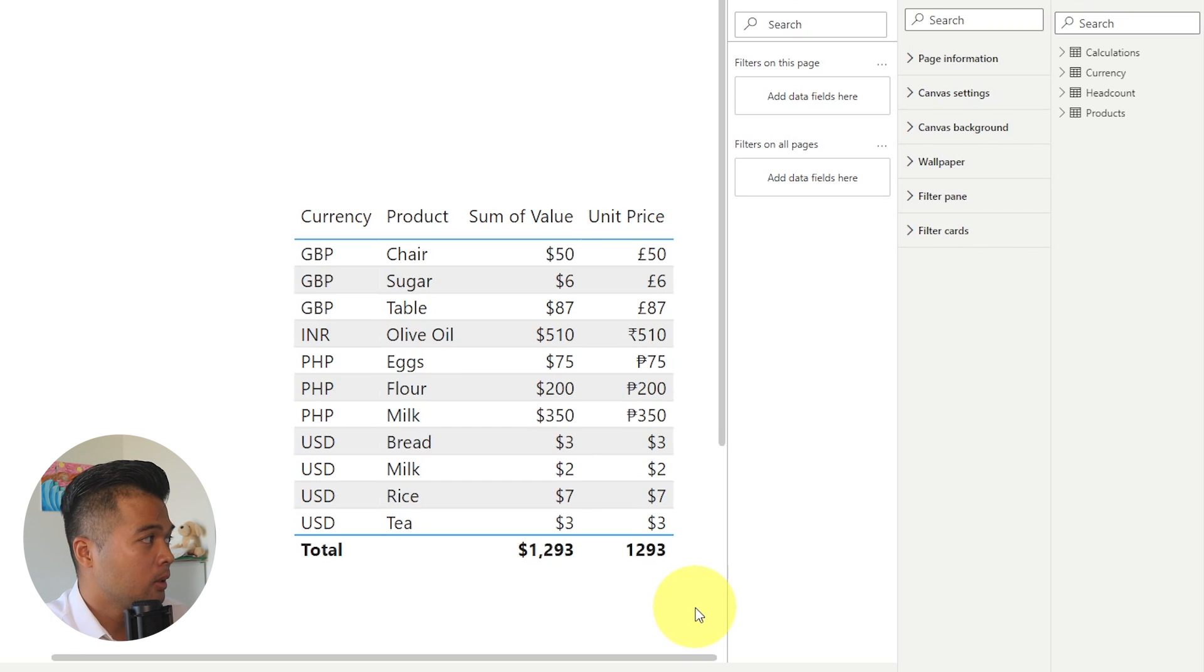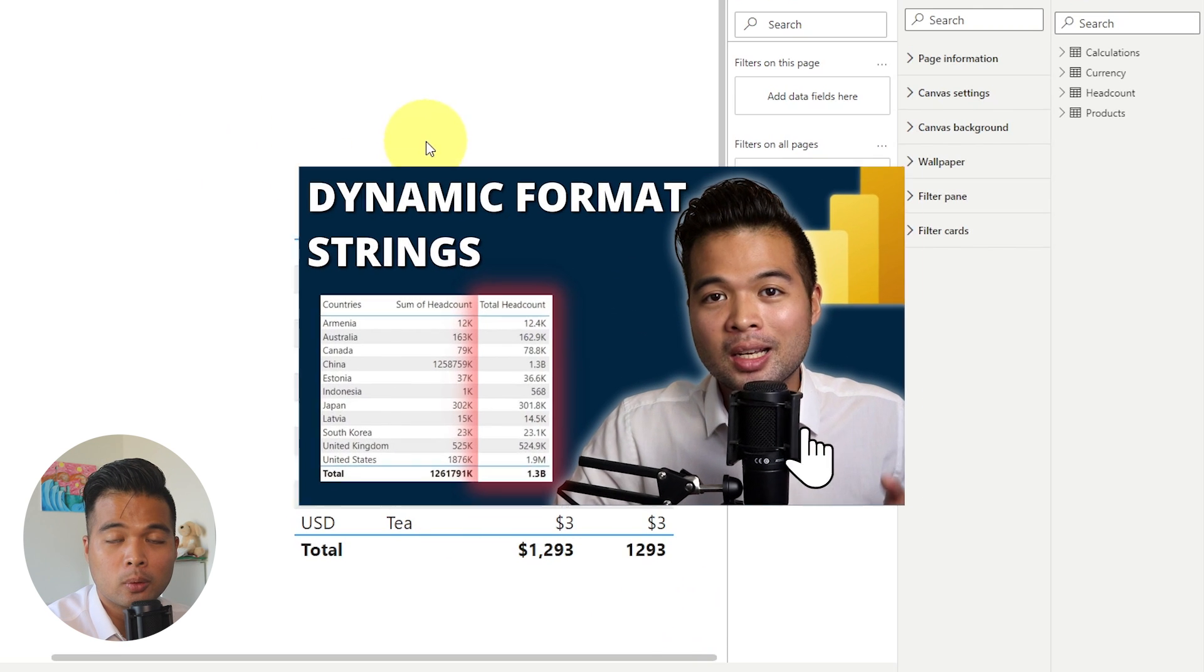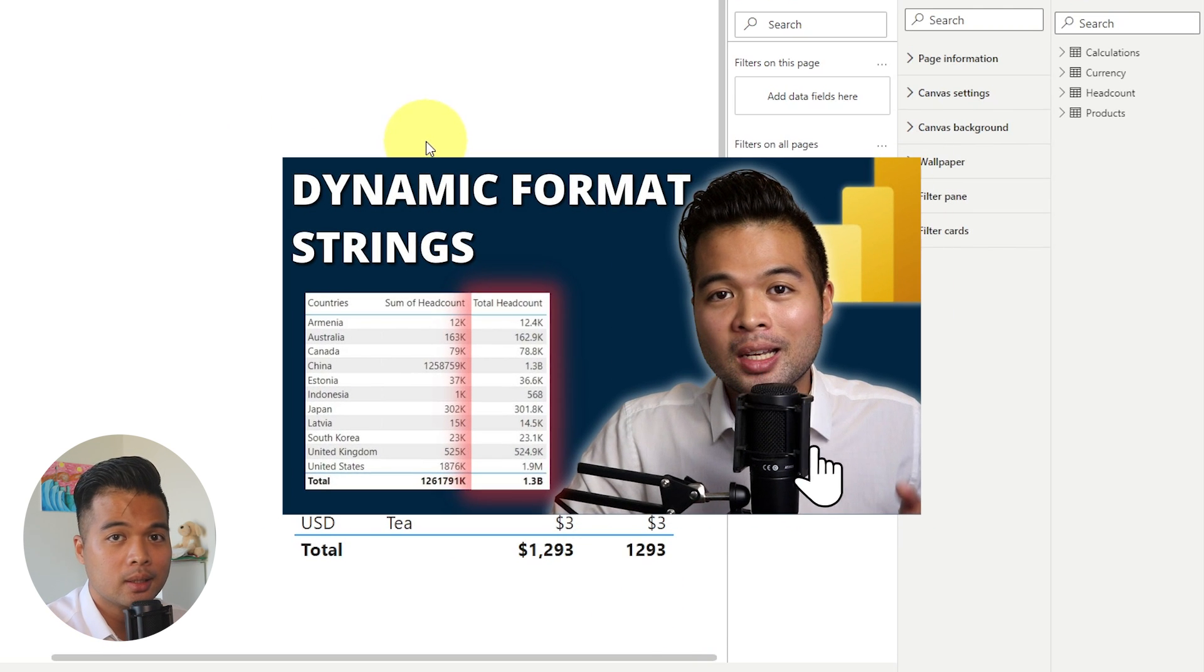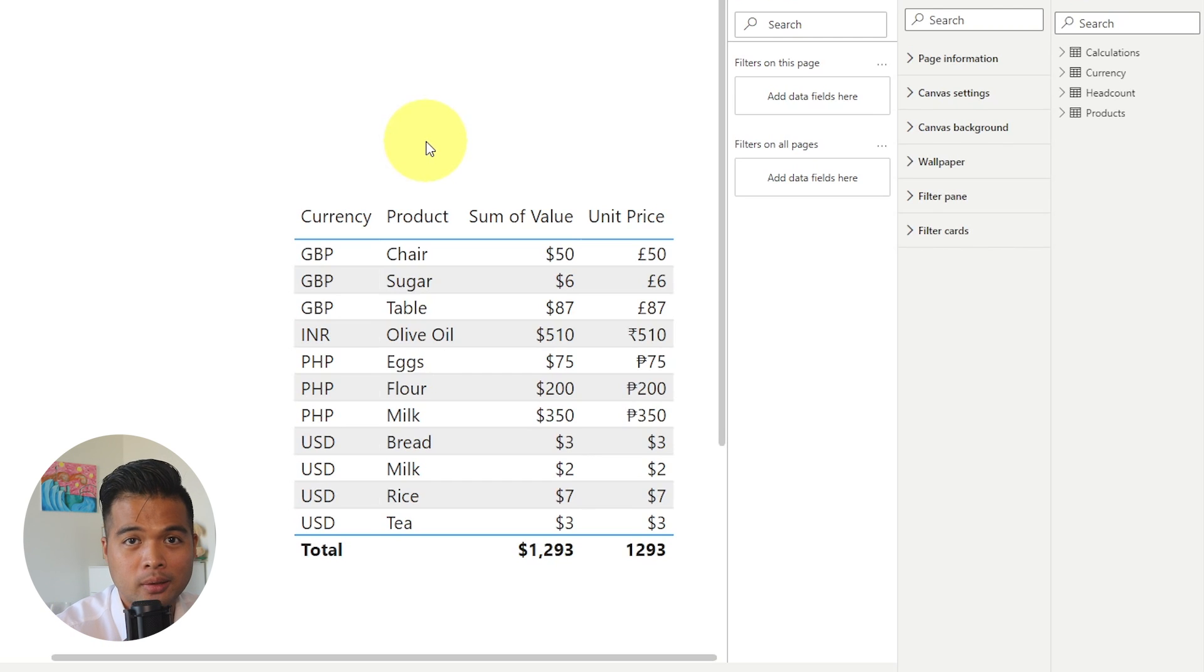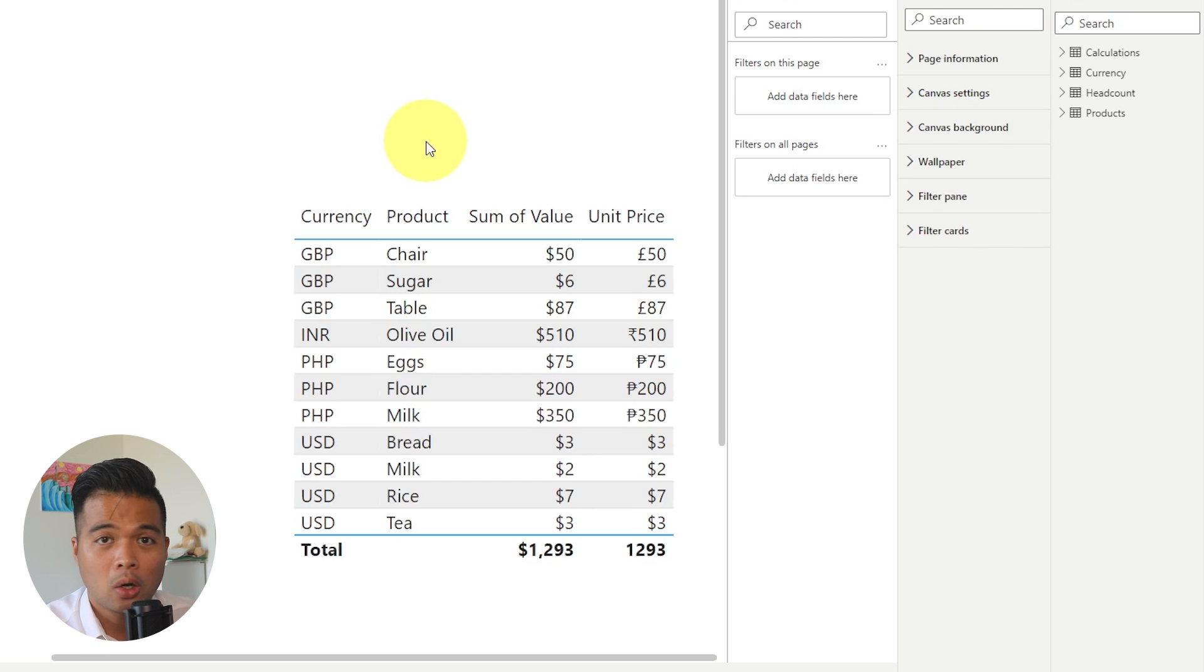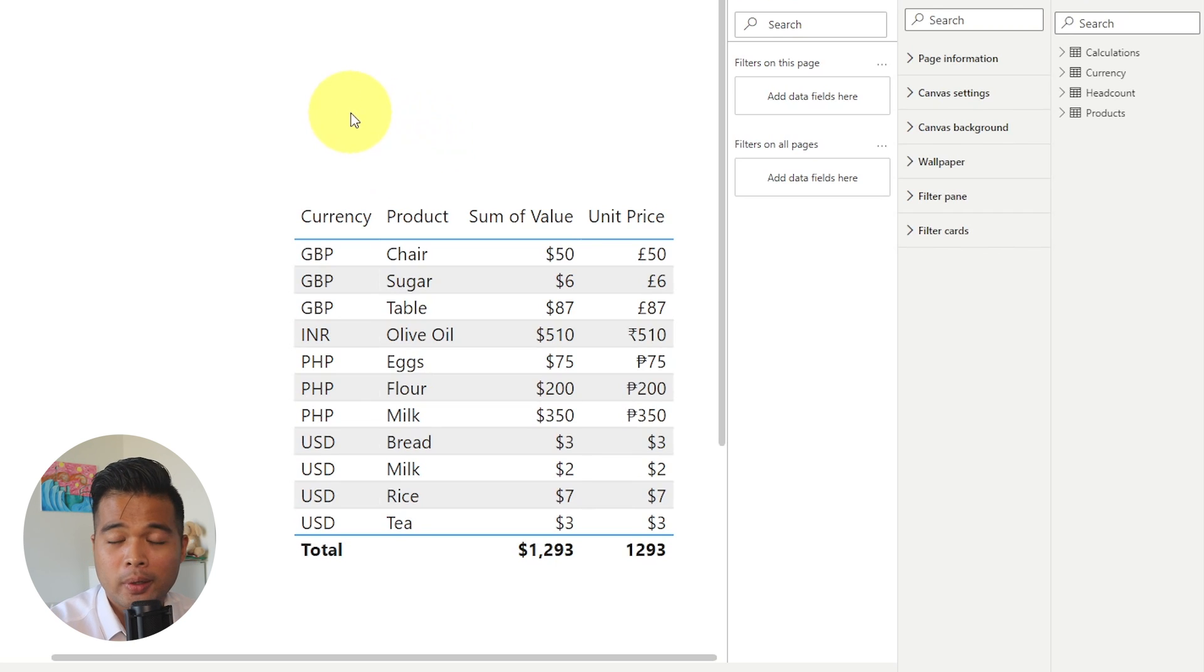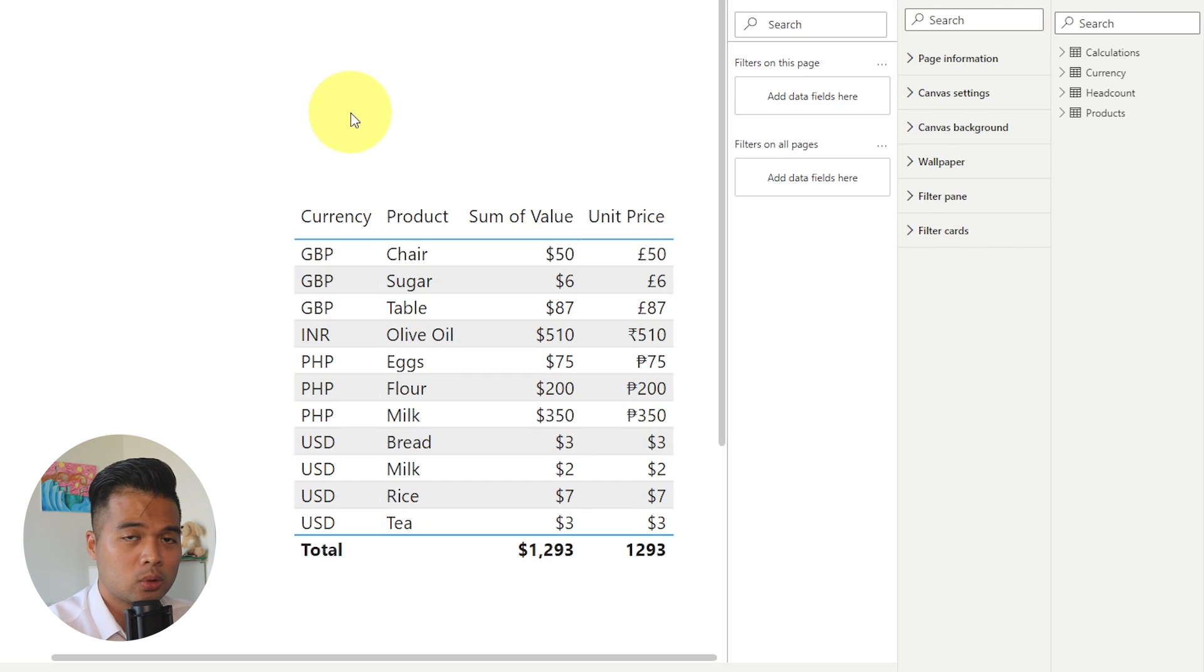So this example is from that video. If you want to learn how I did this, go check out that one. Another way that you can utilize dynamic format strings is by customizing the data labels of any of your visuals. So you can leverage kind of storytelling or even other values that you probably wouldn't think that you would be able to do with format strings.